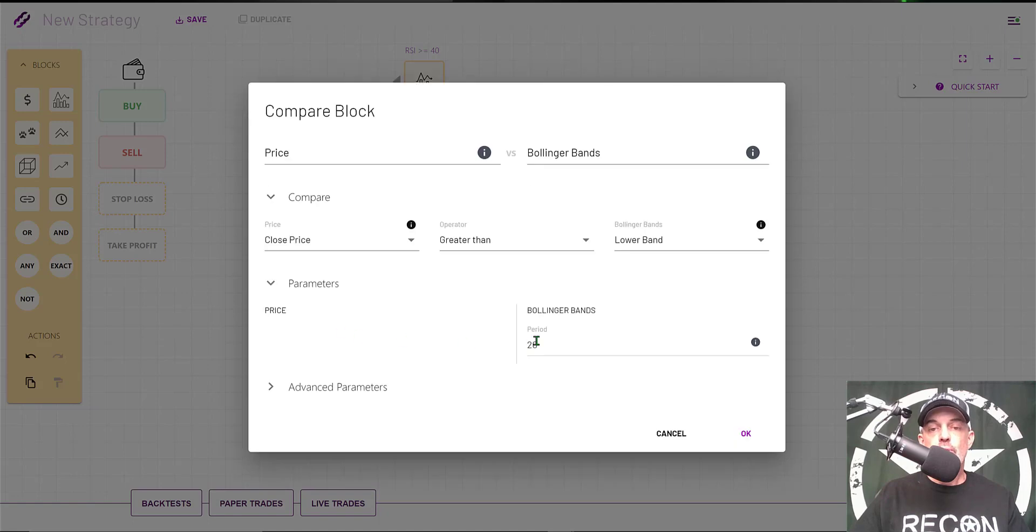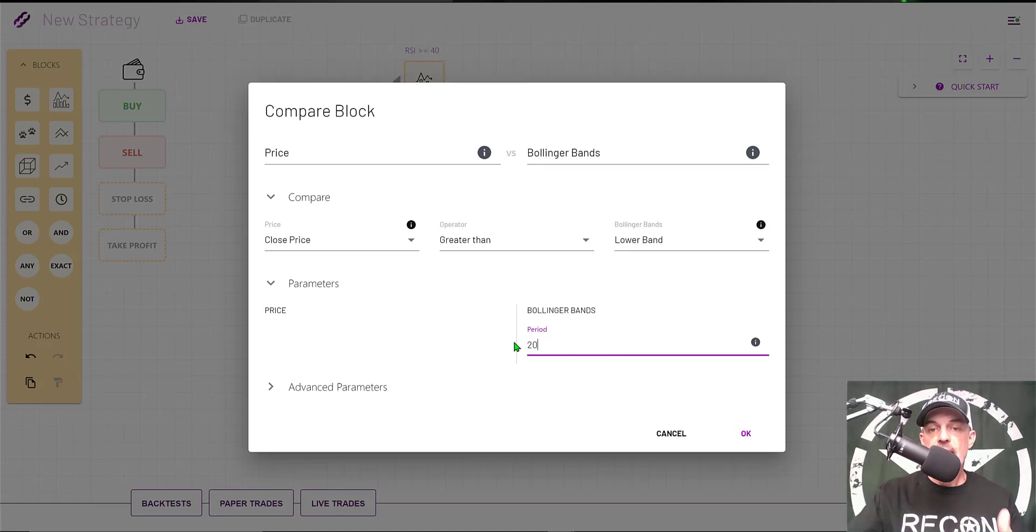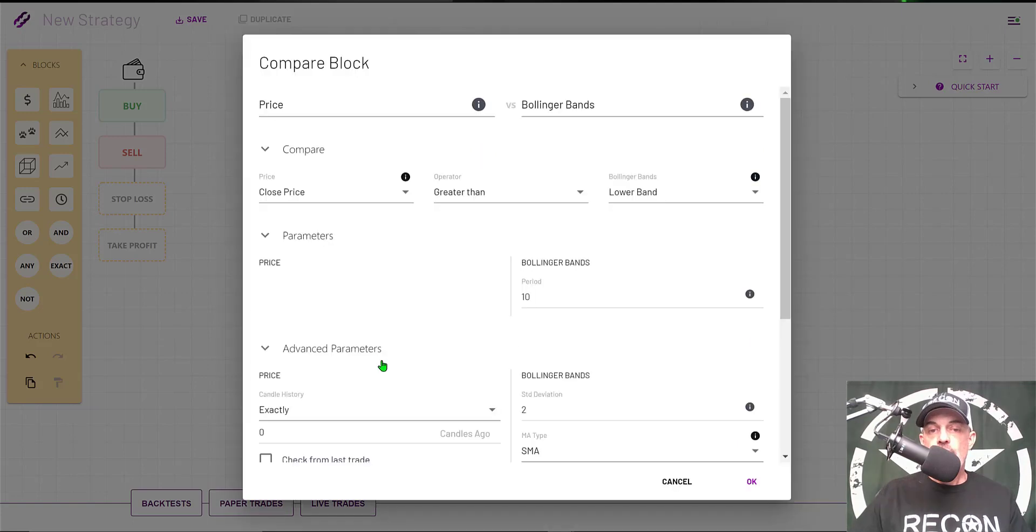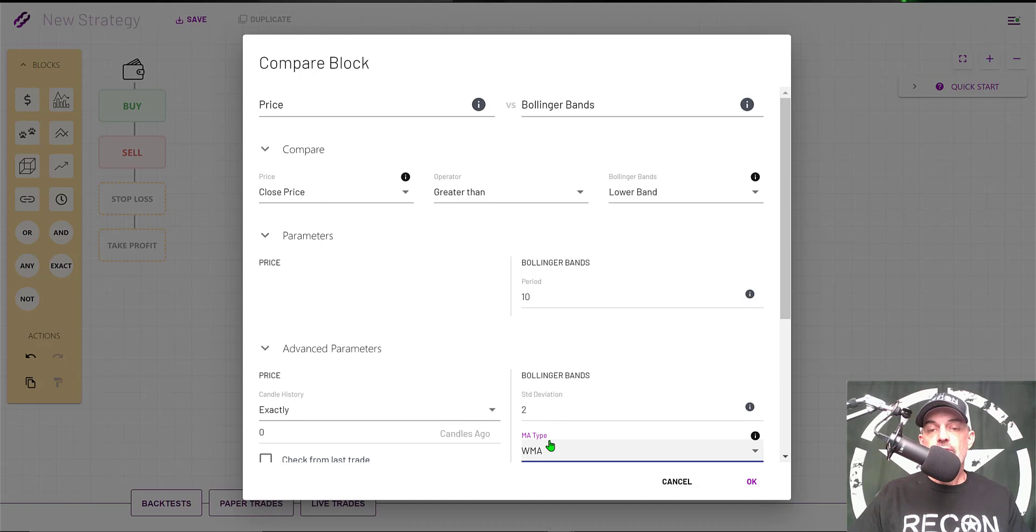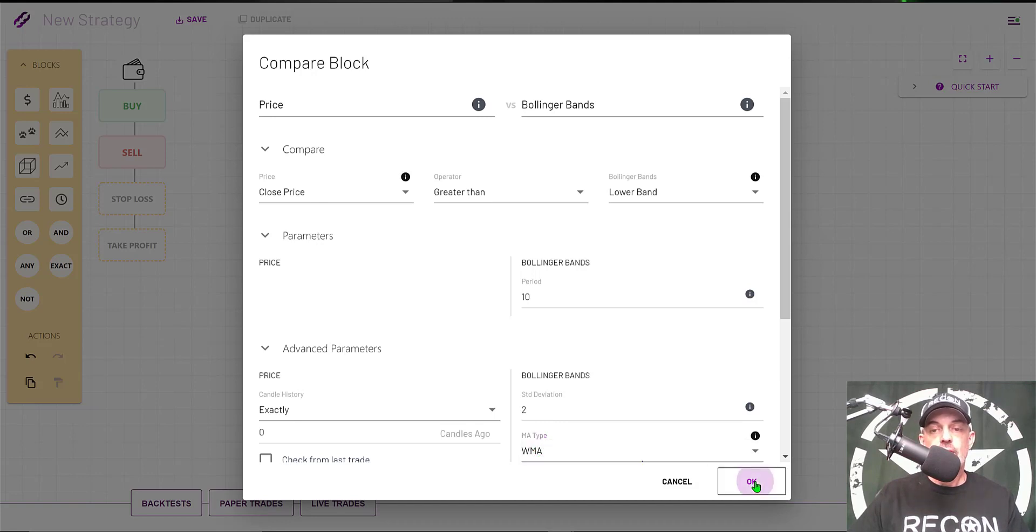Then my parameters will be a period of 10—again, looking back 10 candles. The advanced parameters will be a standard deviation of 2, and the moving average type will be the WMA, or the Weighted Moving Average. Click OK.